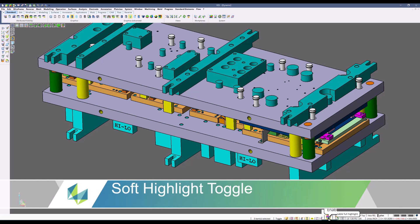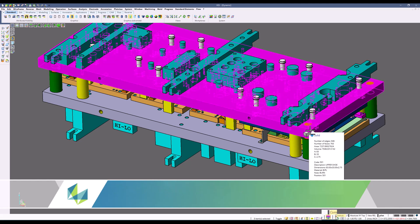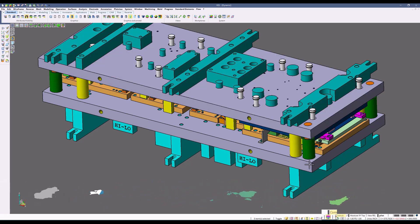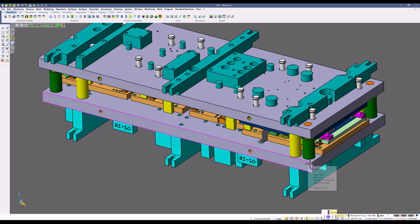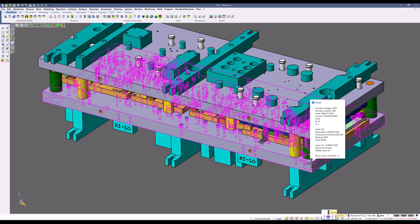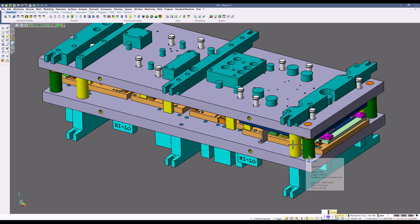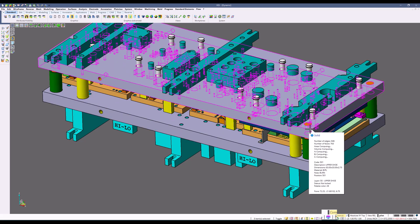Soft highlight toggle. When this option is active, you will see when you hover over something, it will highlight that entire area. If this option is turned off, it'll just highlight the boundary around that area, creating a soft highlight.